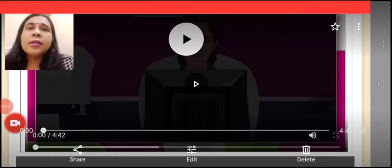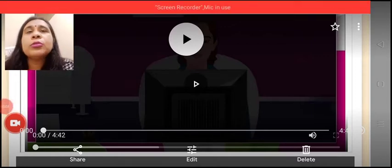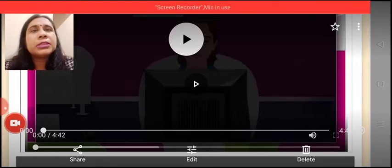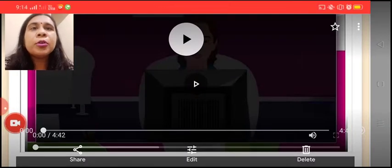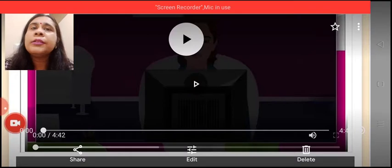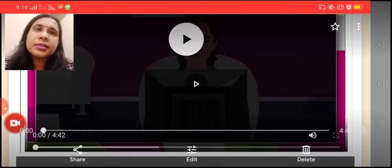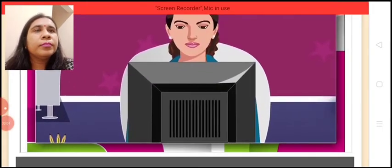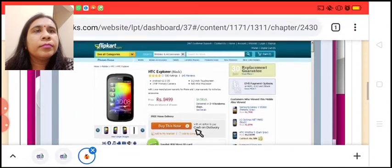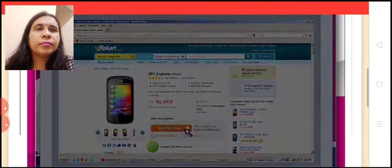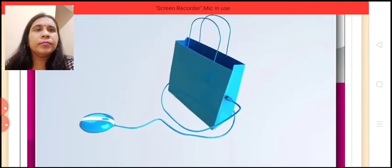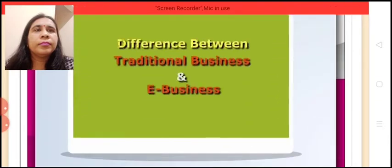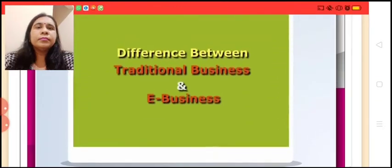Welcome again dear students. Once we have understood the benefits of e-business, now in this module we will be learning about the difference between e-business and traditional business. So let's have a look at this animated module and understand the difference. How would you feel if you can buy whatever you want in a quick and easy manner just by clicking a button? E-business has revolutionized our society in many ways. So let's discuss some points of difference between traditional business and e-business.